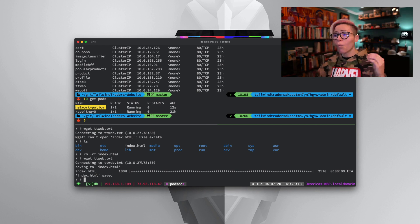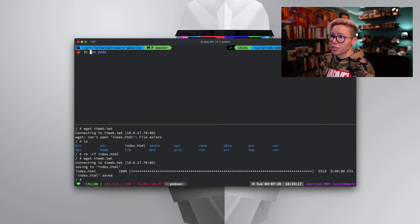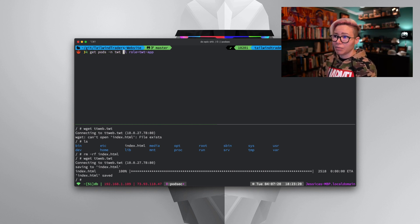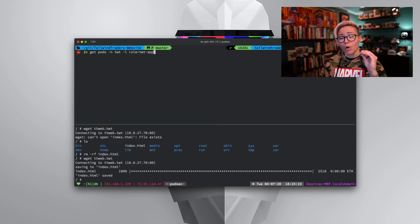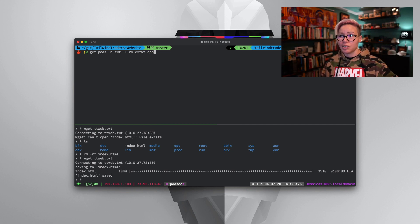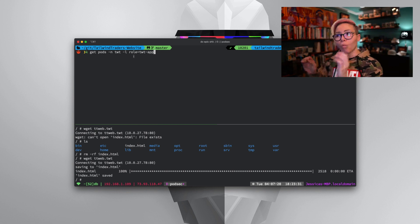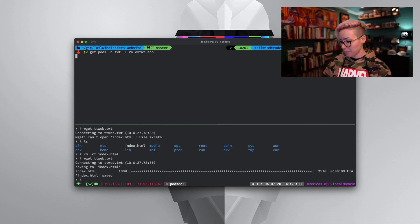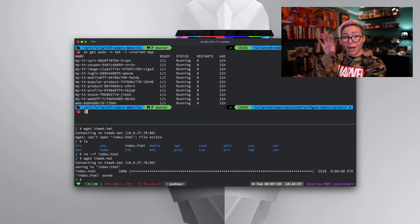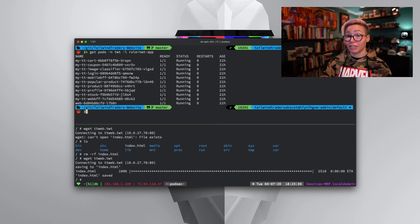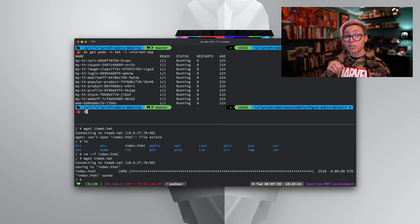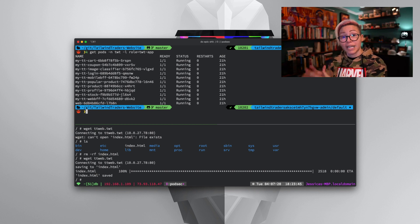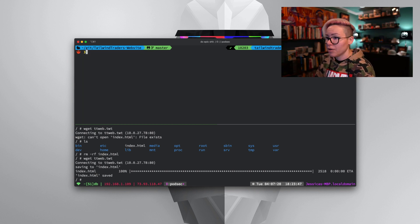Now, what I also have going on on these pods is I have what's called a label. Let's clear this. I'm going to do k get pods TWT, only this time I'm going to search for any pods running in the TWT namespace with a label, dash L, a label of role equals TWT app. If I hit enter, you can see all of my pods running in that namespace also have a label attached. The label is going to be important because we're going to use that right now to attach a network policy to it.